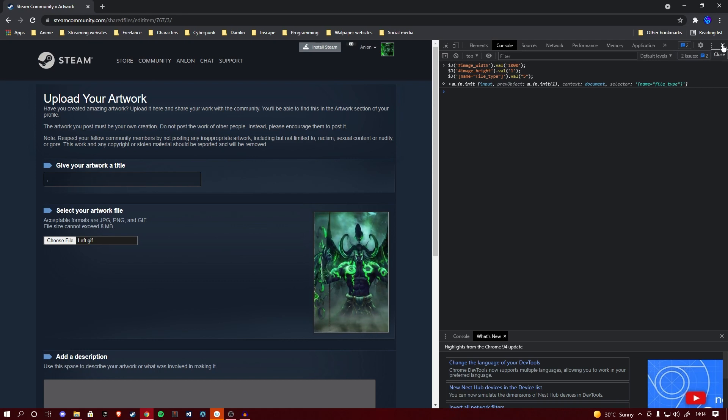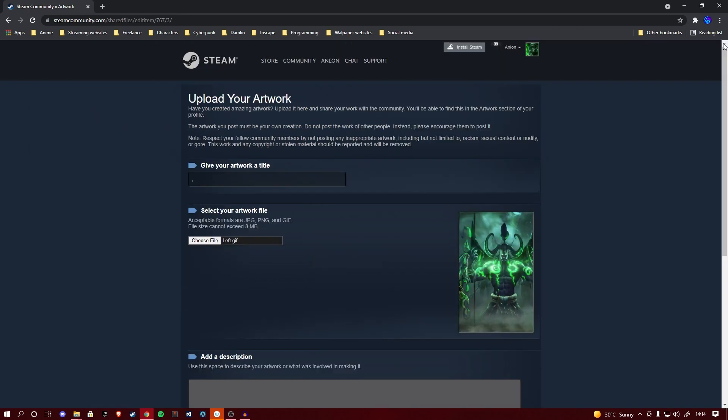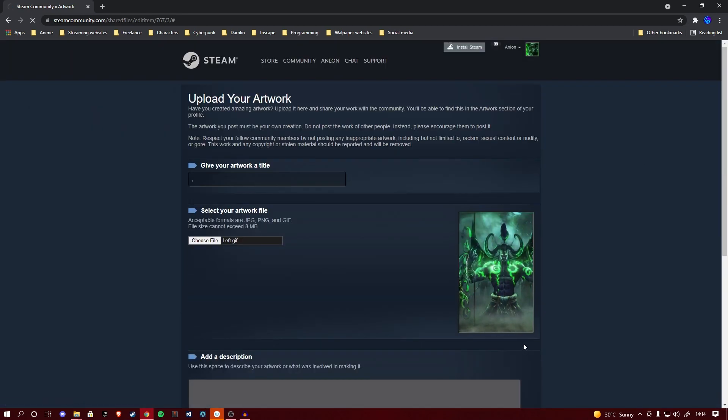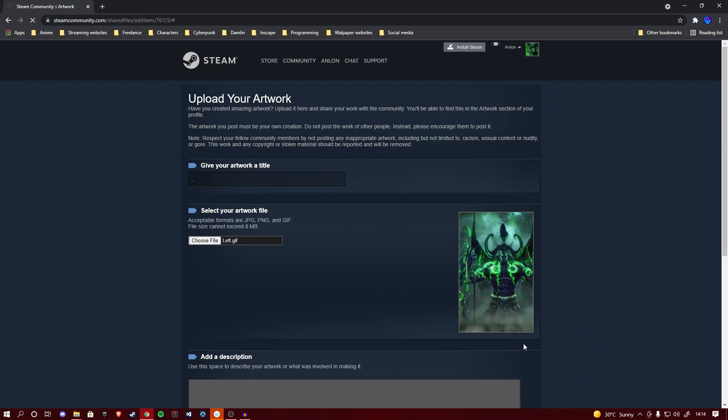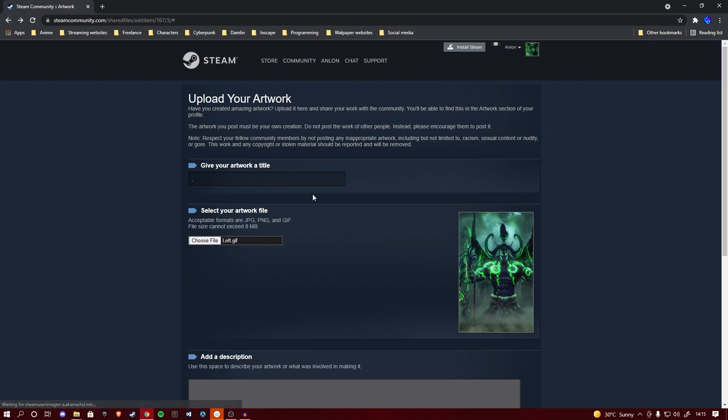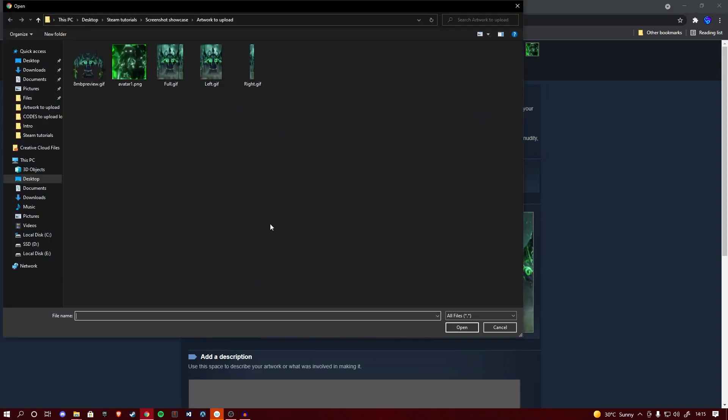You can close it out and save and continue. Your artwork will be uploading and the time it takes is dependent on your internet speed. However, once it is done, simply head one back and we're going to be repeating those steps for the right piece as well.